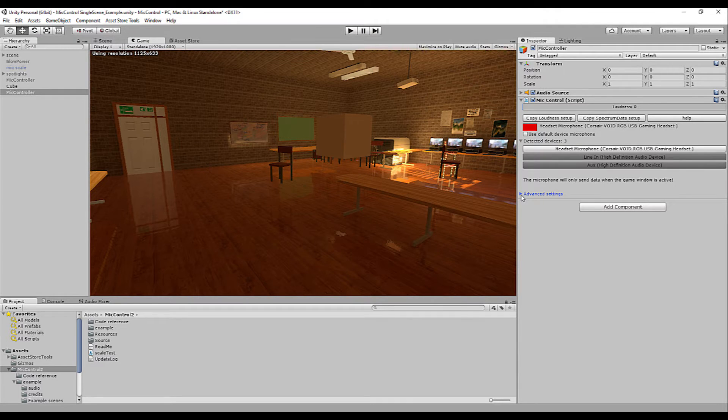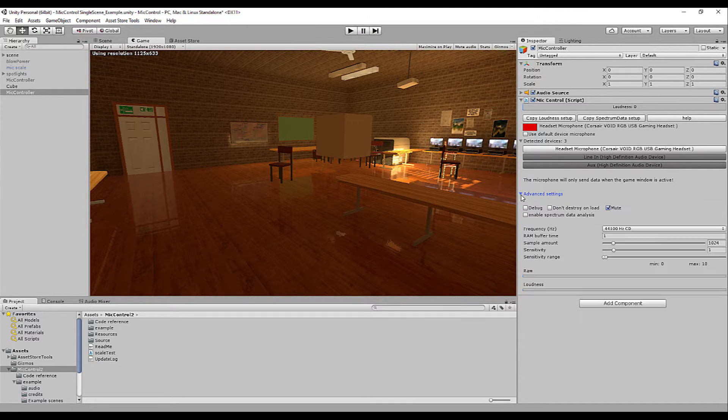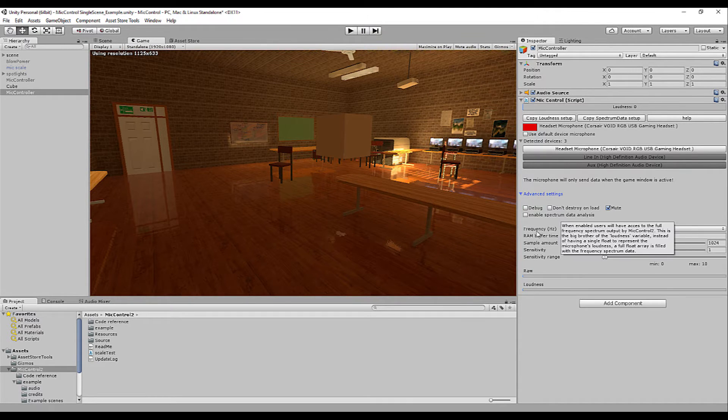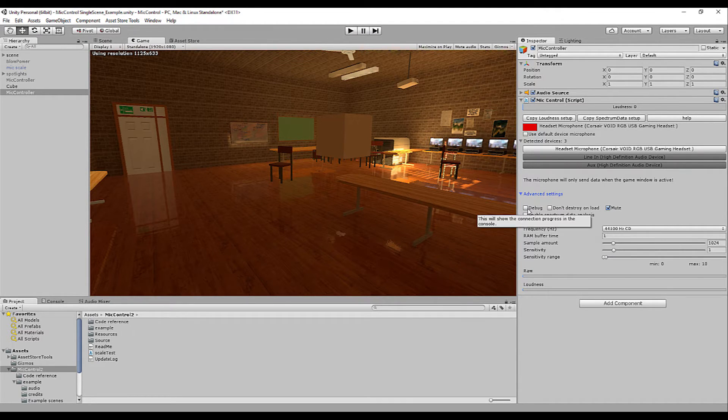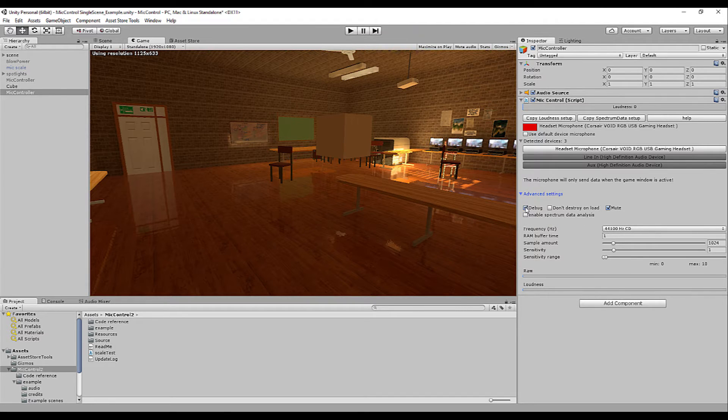Next we have the advanced settings tab. This is closed by default, but it's always smart to have a quick look at it. The first option is the debug. This will show you extra information in the console tab,